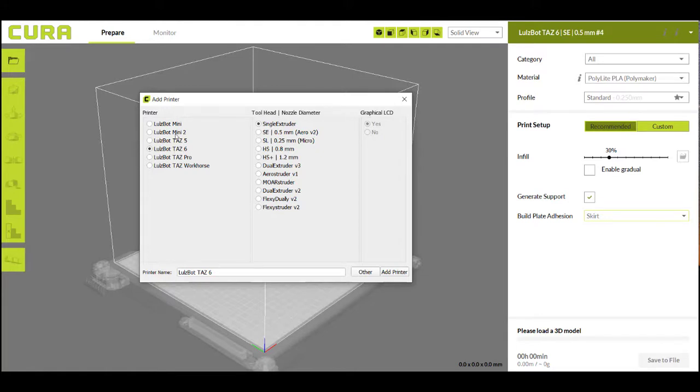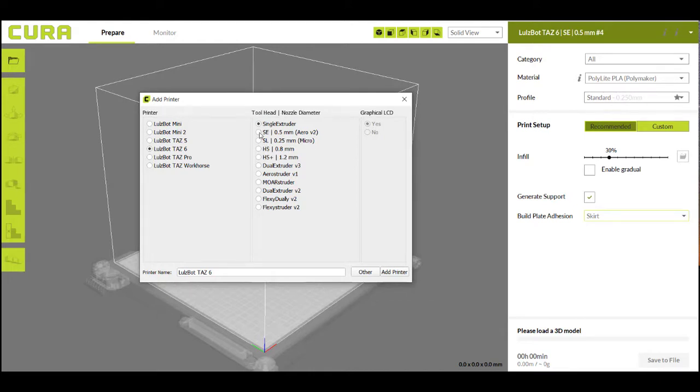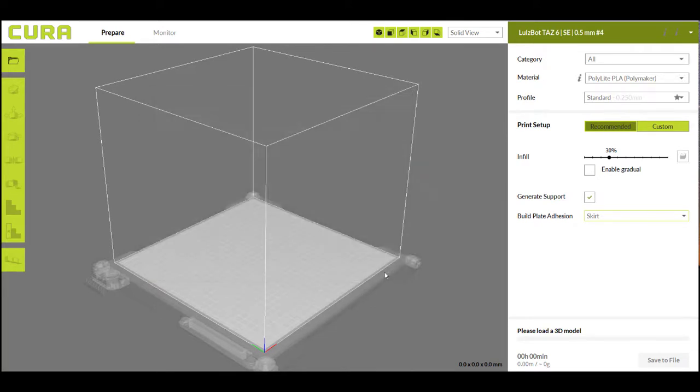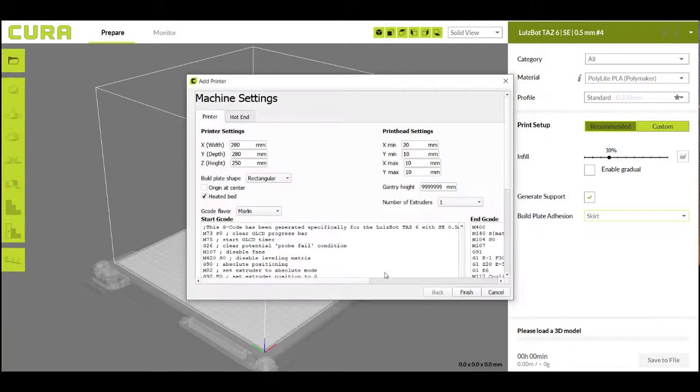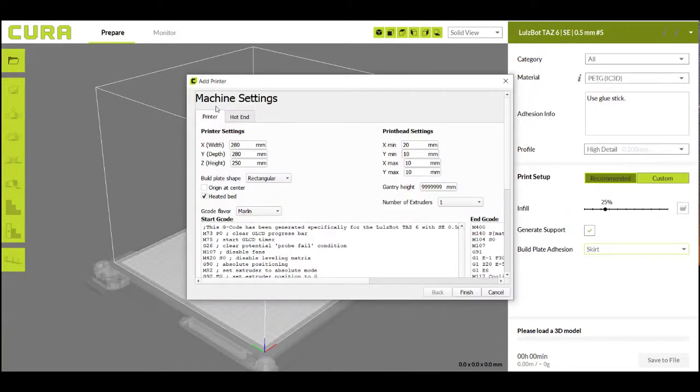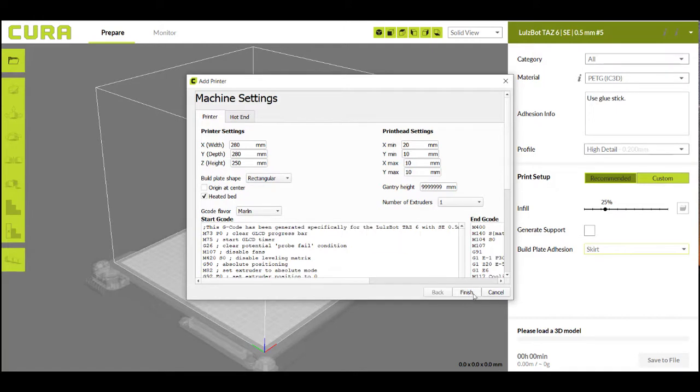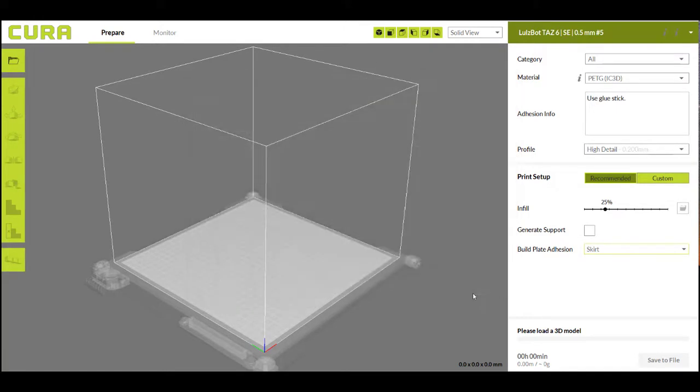So I'm going to select the TAS-6 and then you'll need to select a tool head. Both of our printers use the SE 0.5 millimeter arrow V2. Then you'll add printer. There will be a screen that comes up with the machine settings. There shouldn't be anything you need to change here so you can press finish. And now you're ready to use Cura.